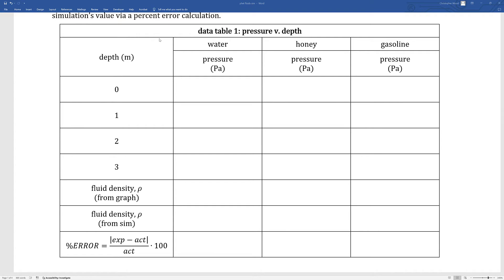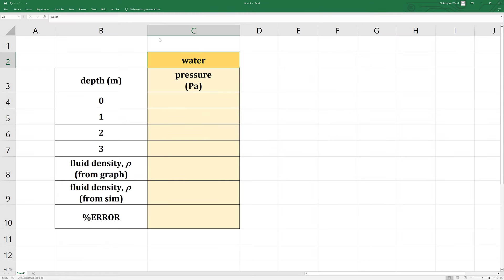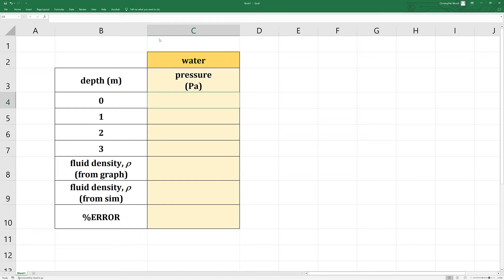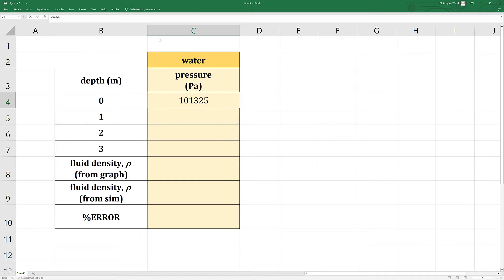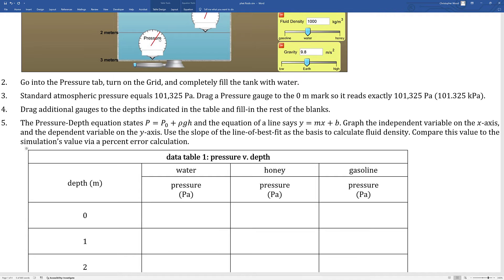Data table one gives you three columns: one for water, one for honey, one for gasoline. Your job is to now create an Excel spreadsheet and record this pressure and depth data. At a depth of zero meters, your pressure gauge read 101,325 pascals. Enter the pressure readings for a depth of one meter, two meters, and three meters.